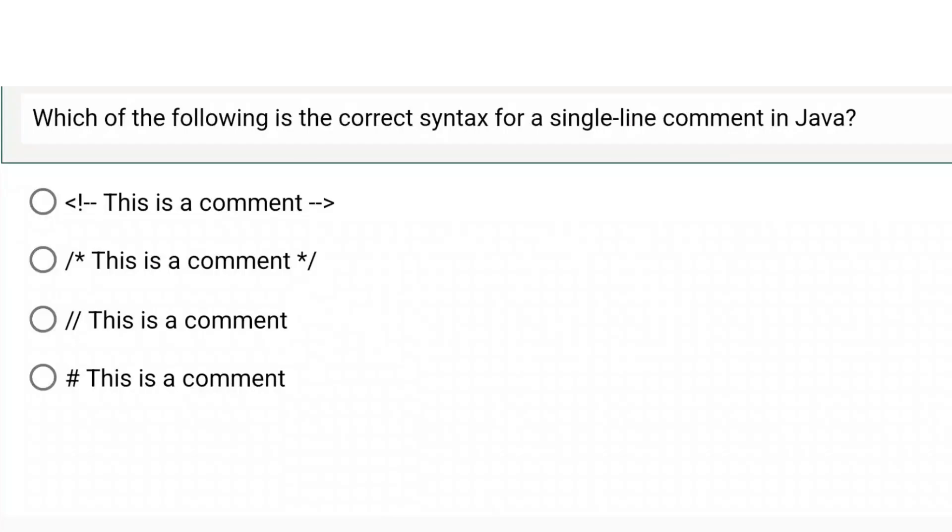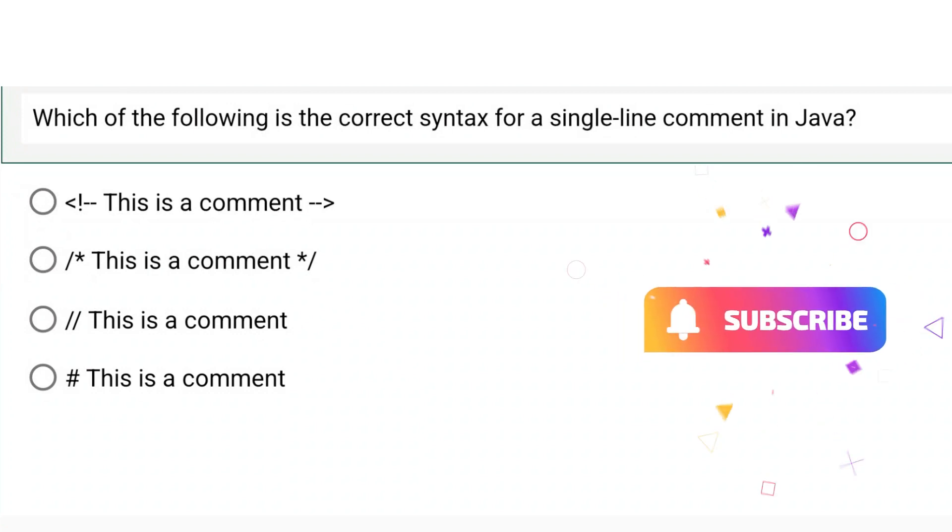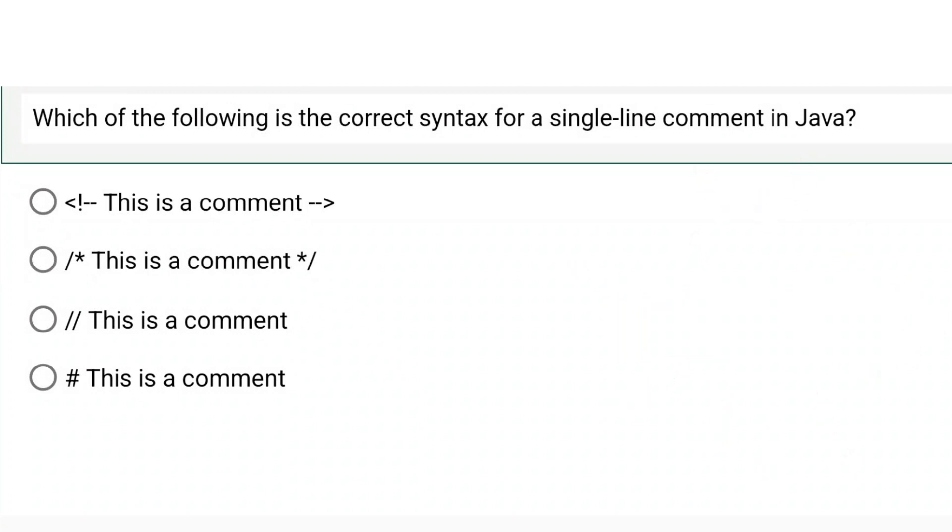The first question is, which of the following is the correct syntax for a single line comment in Java? Please observe the answer by pausing the video. The correct option is option number C.